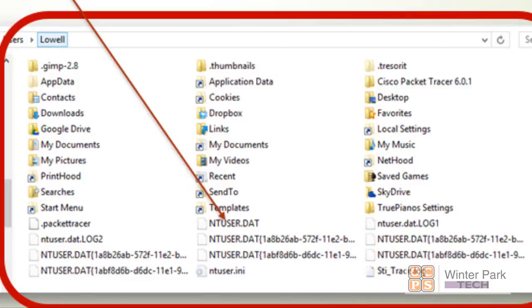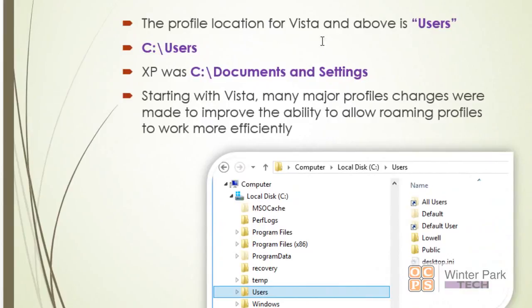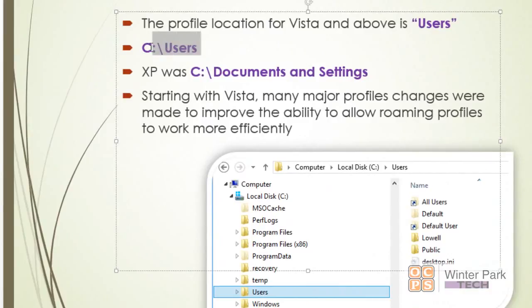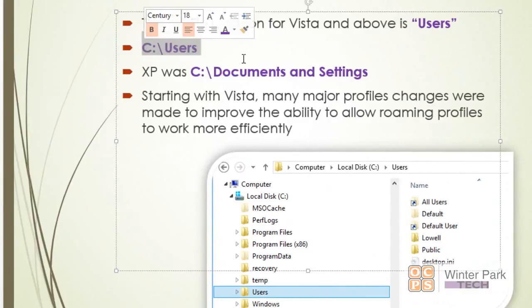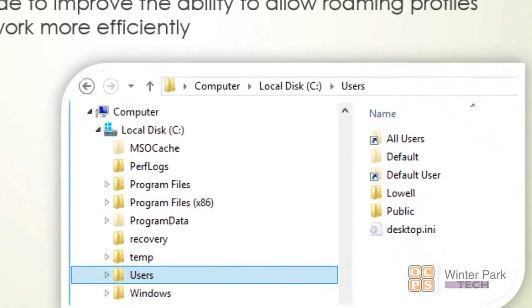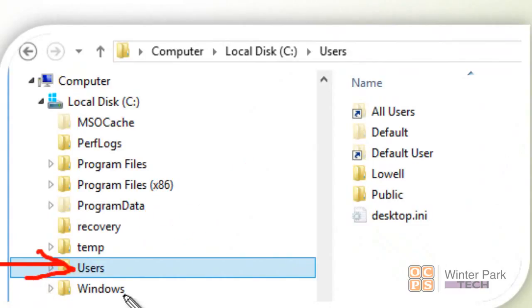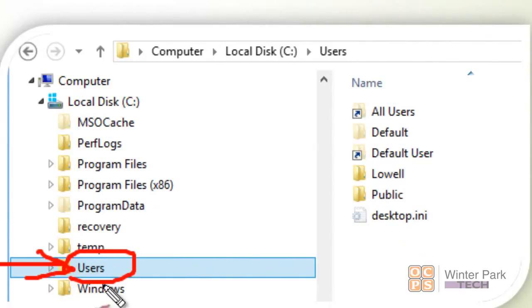So where is the profile? The profile for Vista to Windows 8—its location is found under the C:\Users folder in the C root directory. In XP it was in the C root Documents and Settings directory. So those are the two locations that all user profiles are stored for Vista and above and XP. This is a Windows 8 machine, and you can see here is the location for all the users' profiles. Every user that logs on—all of their profile information is going to be saved under this strategic folder called Users.